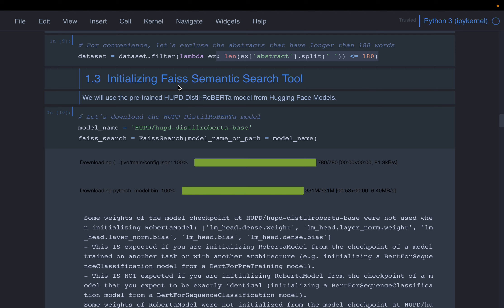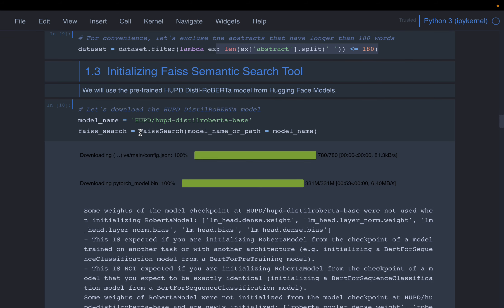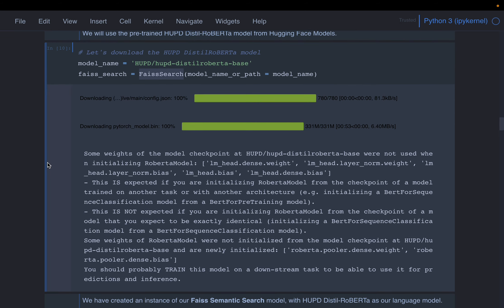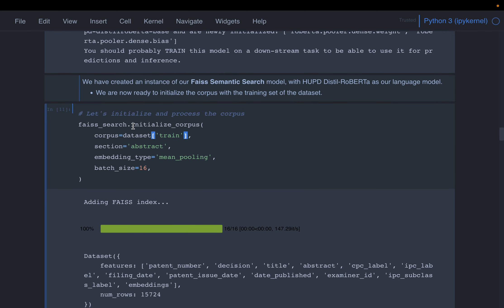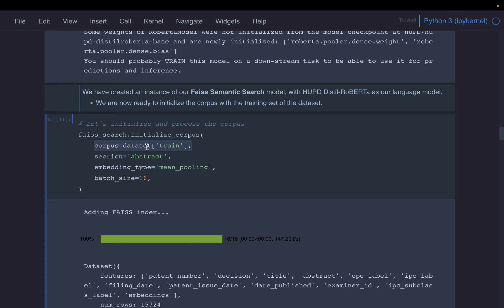We are going to use the Facebook Semantic Search library, which is a purpose-built library for two main tasks: clustering and semantic search of documents. We instantiate the model and supply the model name — distilroberta — which is one of many large language or embedding models. We then use the initialize_corpus function to create embeddings and index them. We supply our dataset's abstract column, and it will use that column to create the embeddings and index them in the faiss_search variable.